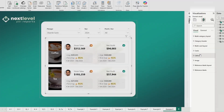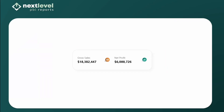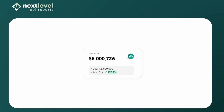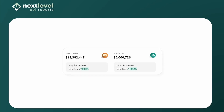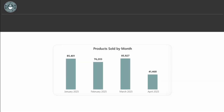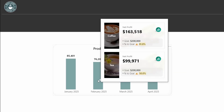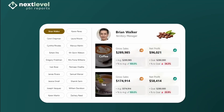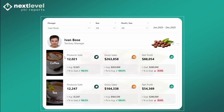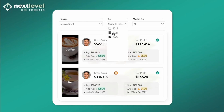The new Power BI card formatting is one of the biggest updates we've had in years, and it finally lets you build truly modern KPI cards. In this free four-part mini course, I'm going to show you exactly how to use the new card, starting with the basics and working our way all the way up to advanced design. Let's jump in.